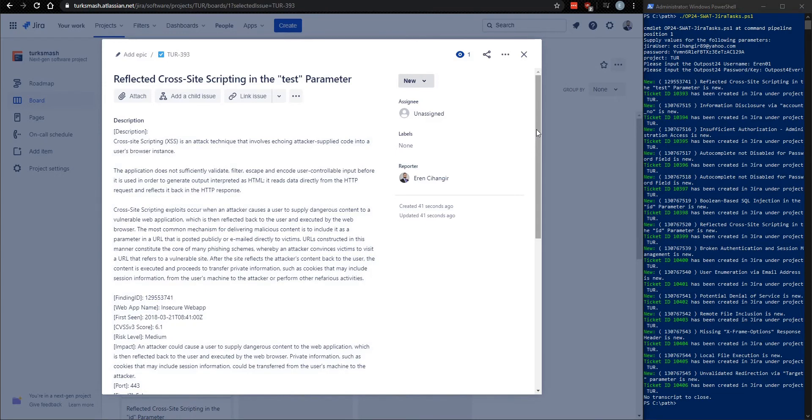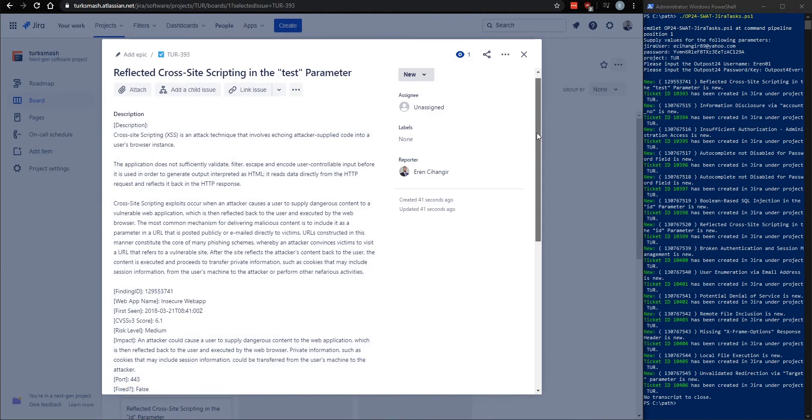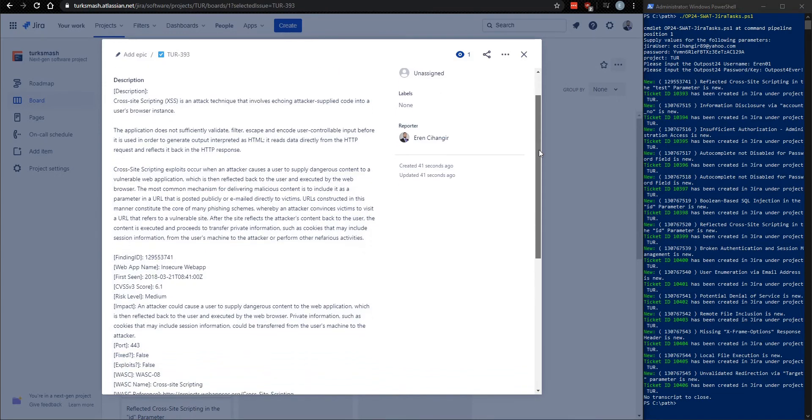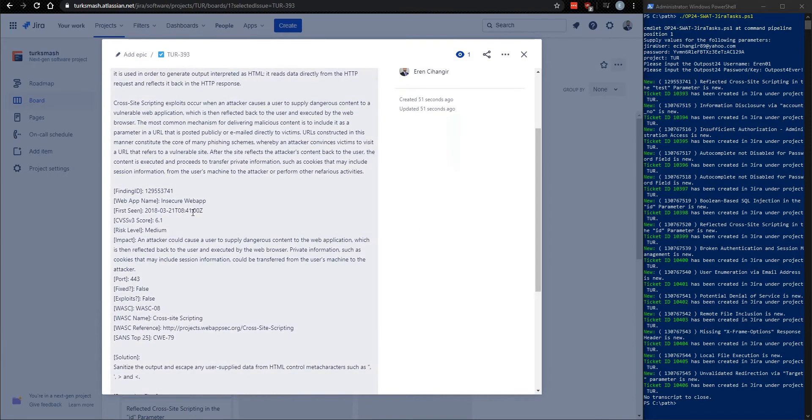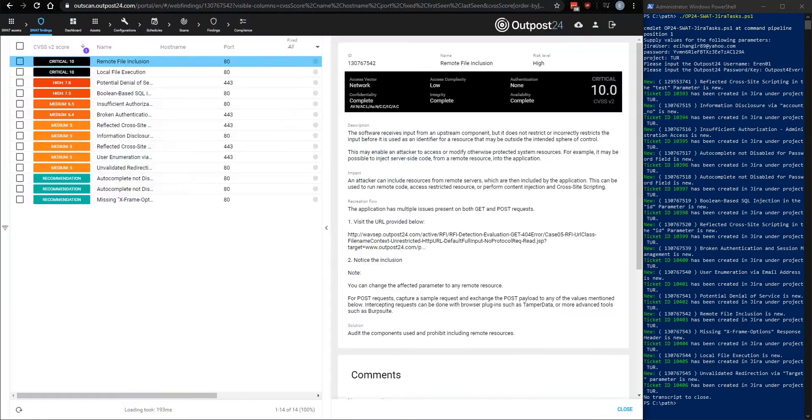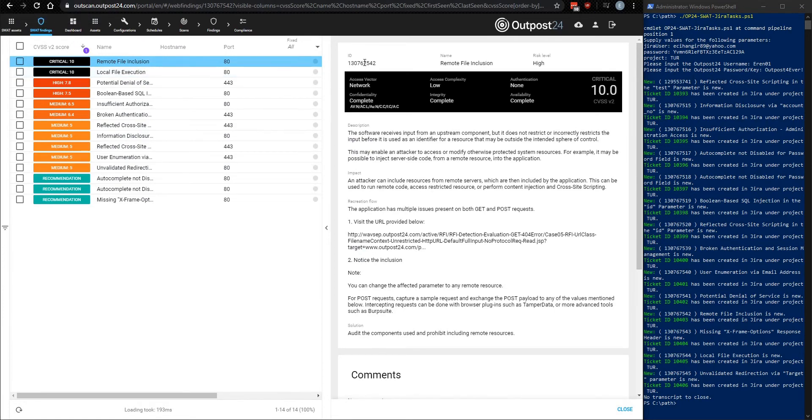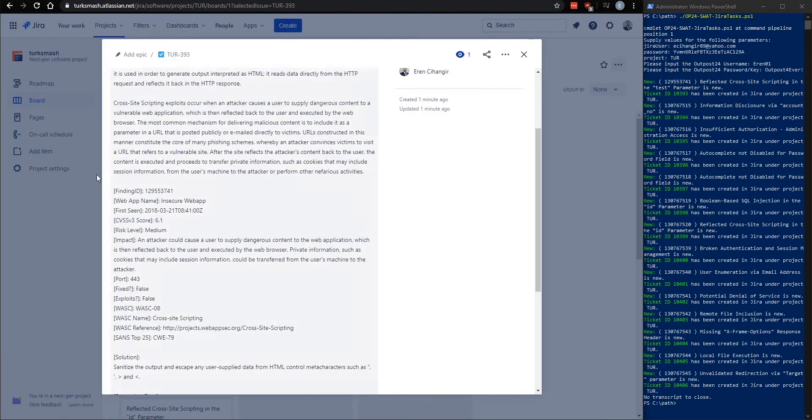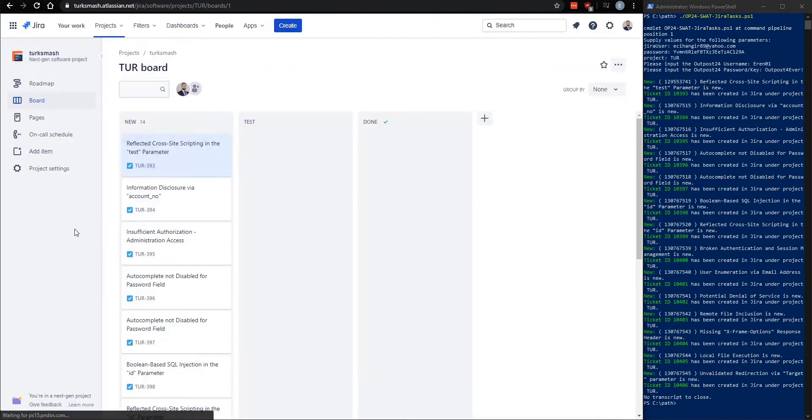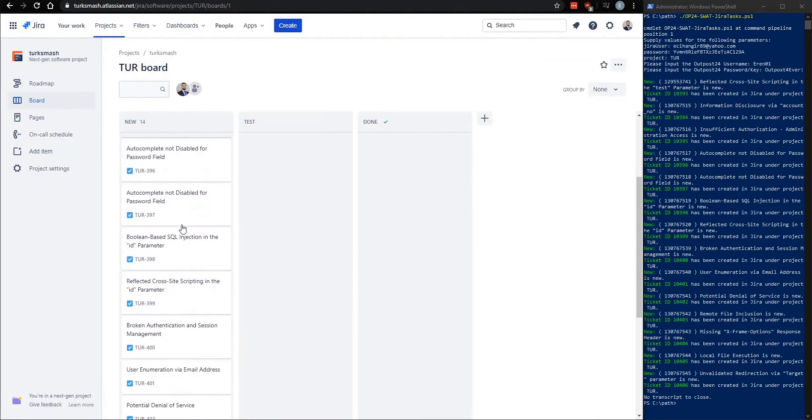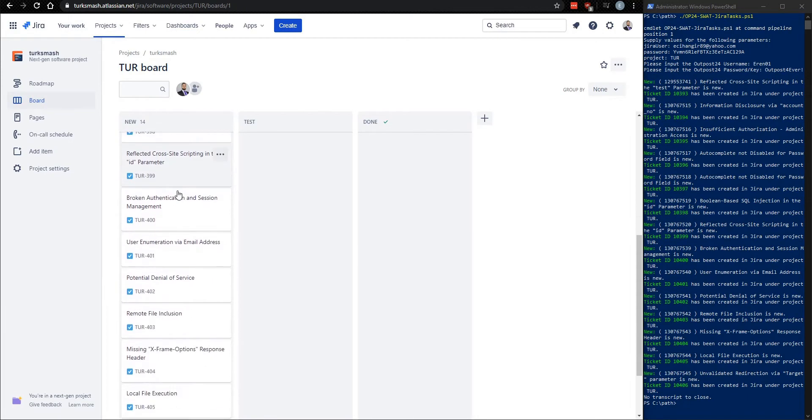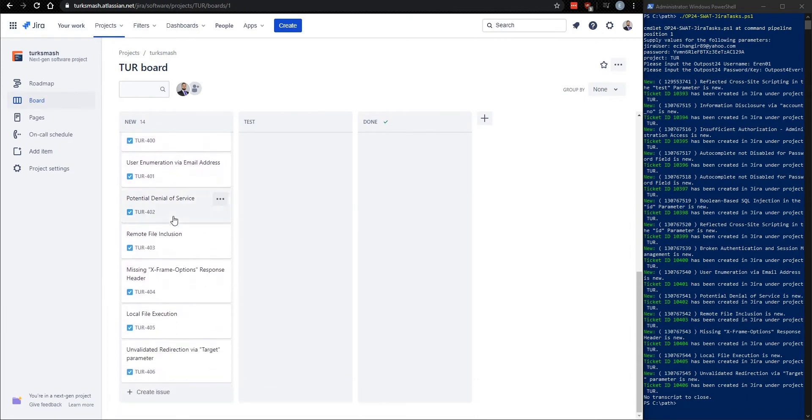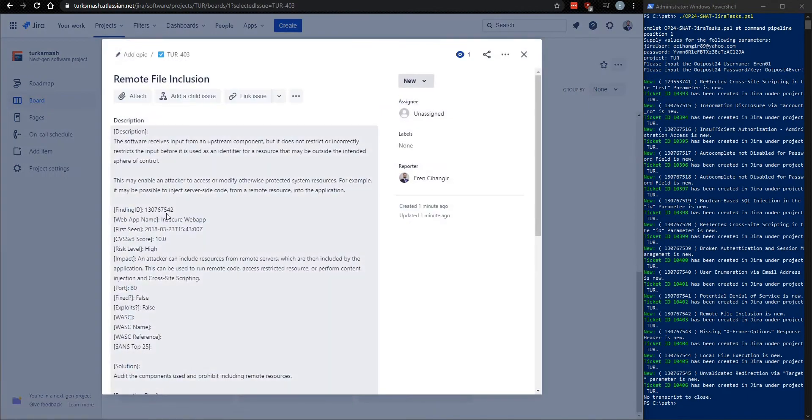So we're going to show you what the description field contains. As you can see, it's copied and pasted all of that information, as well as the finding ID, which is a unique identifier for each of your findings within the Outpost 24 platform. And so if we look for this ID, we could actually go down here.